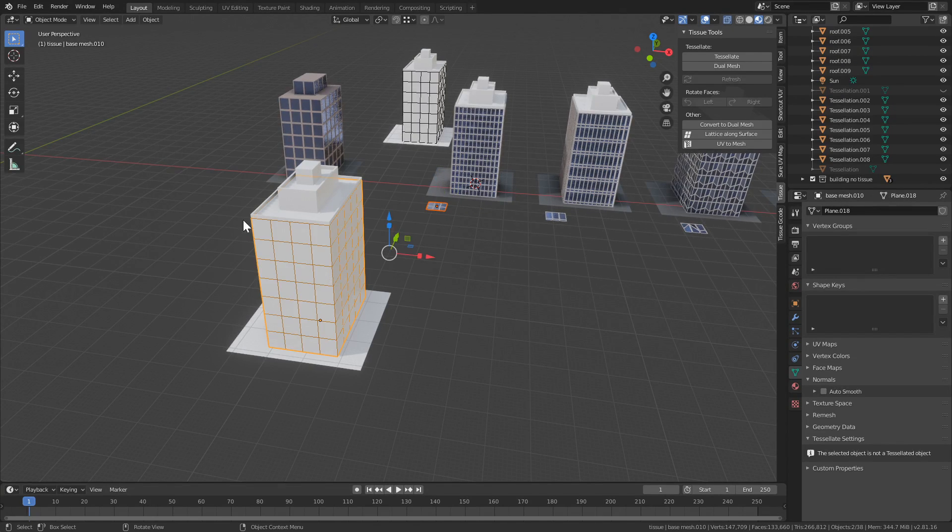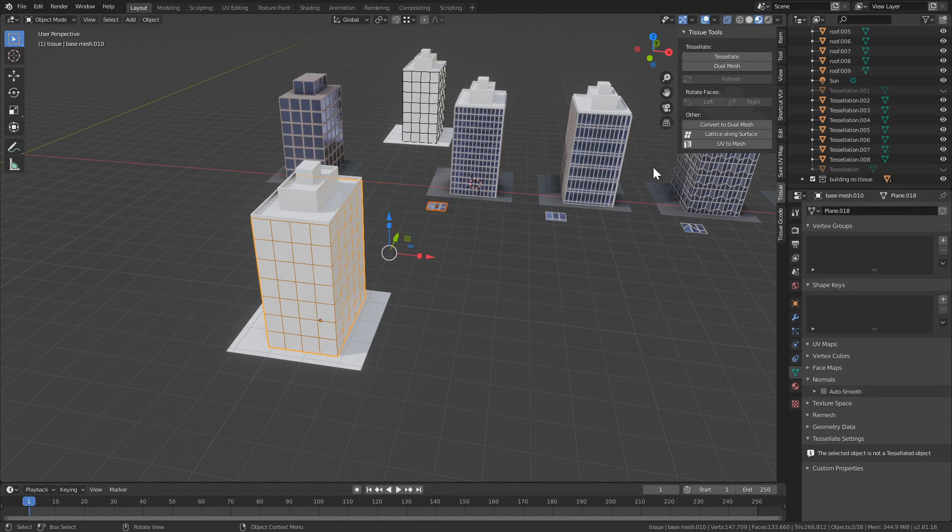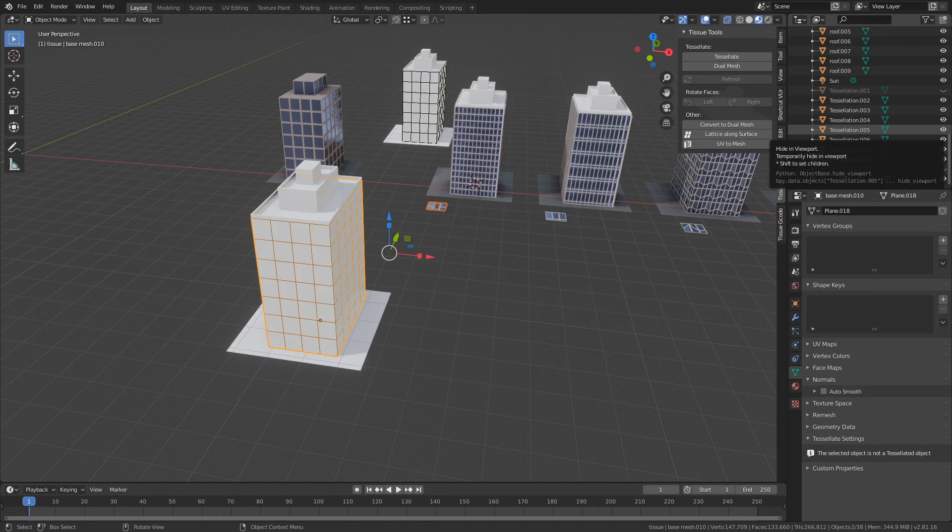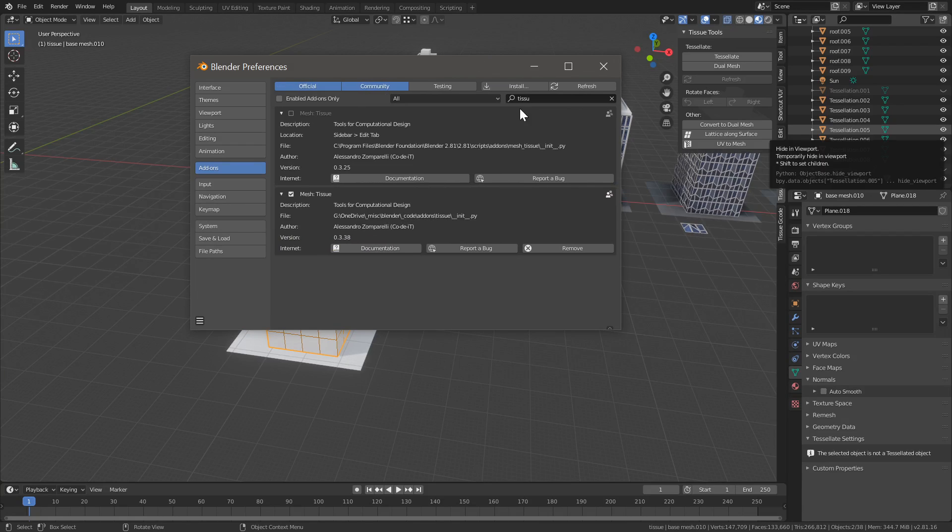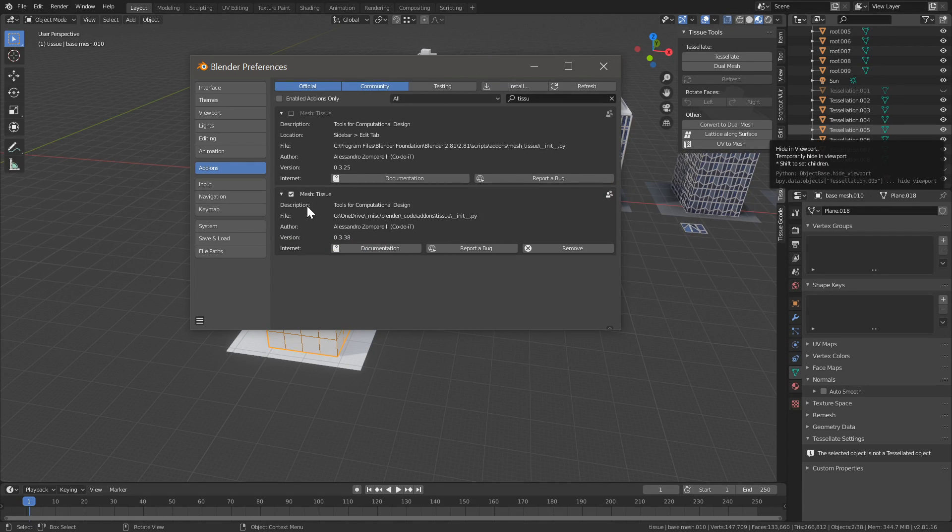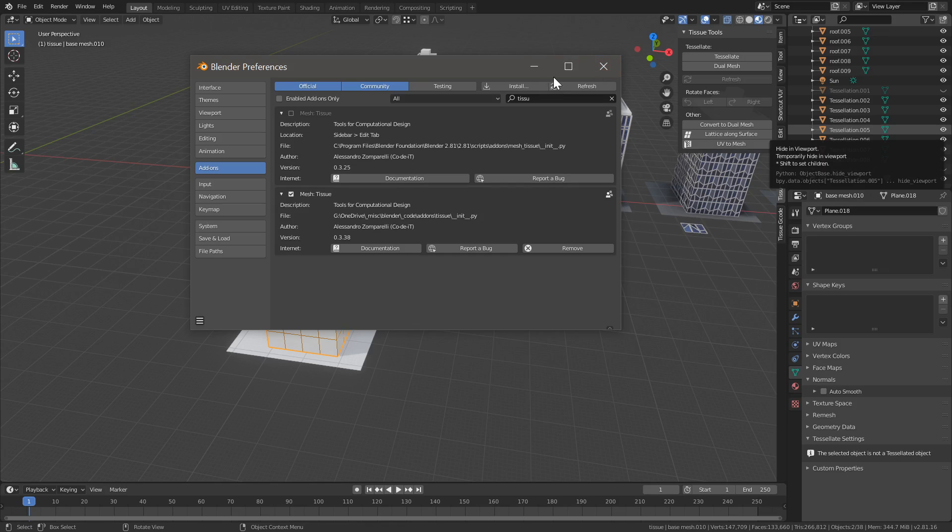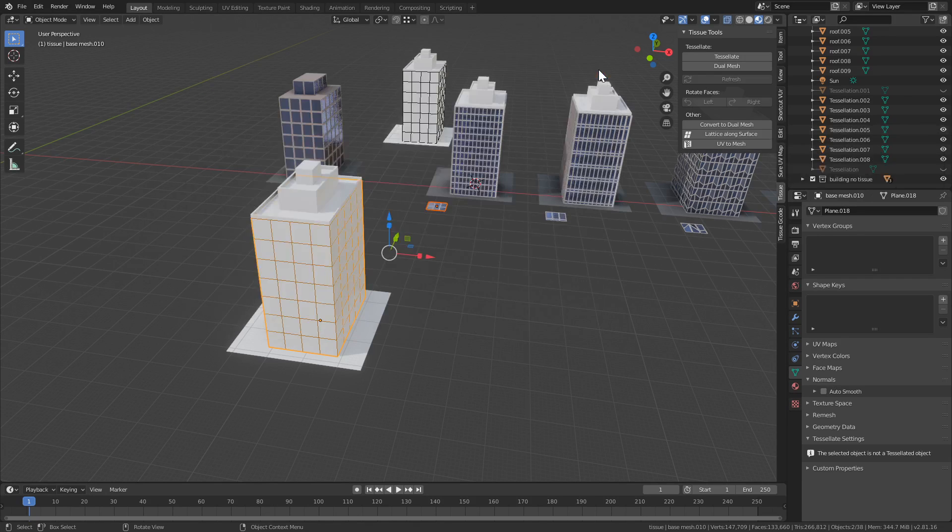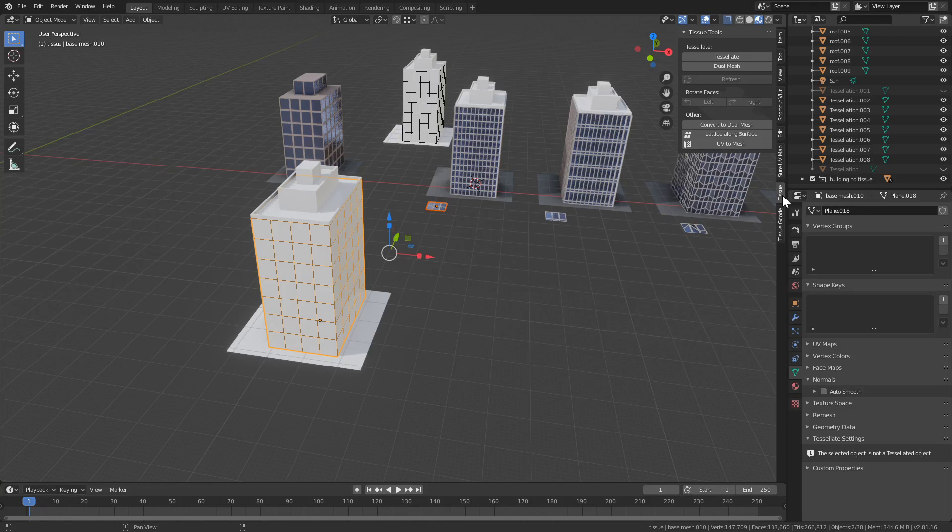And let's make sure you have Tissue enabled. So if you go to Preferences, Add-ons, and search for Tissue and enable it. I have the one that I downloaded from GitHub which is a little bit later than the one that comes shipped with Blender. Either version works. So once this is enabled, in your sidebar you will have a new tab called Tissue.